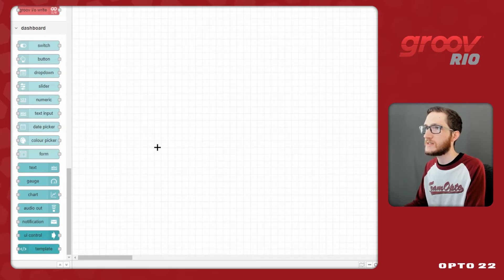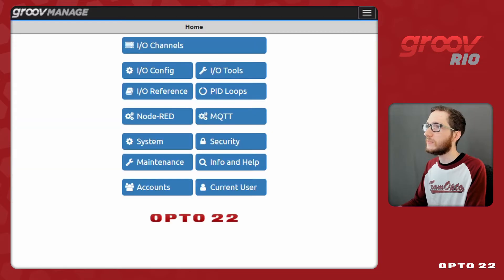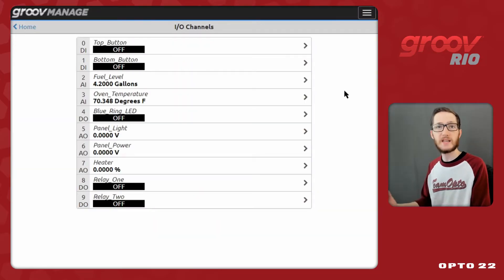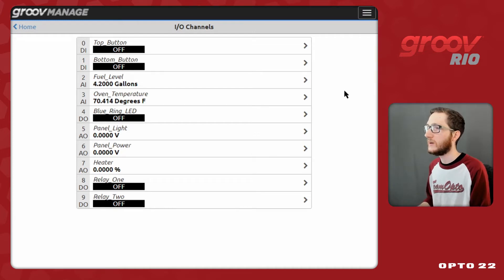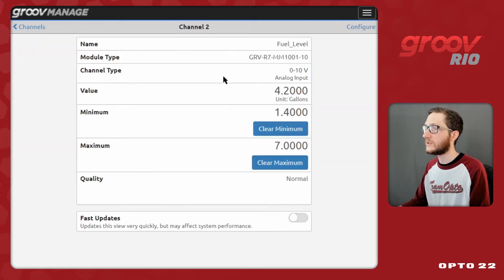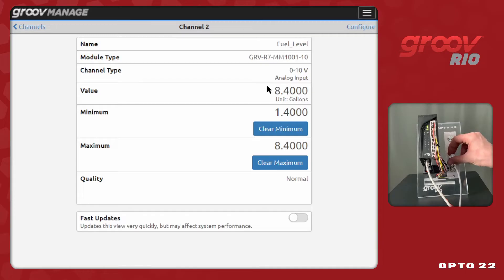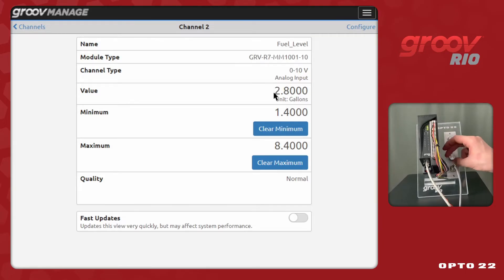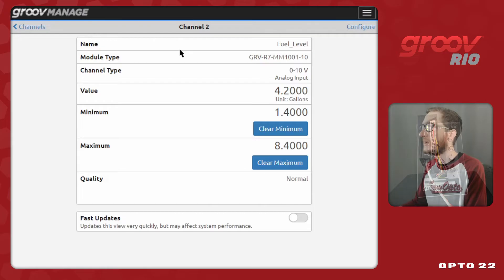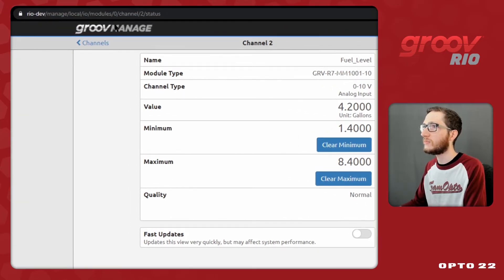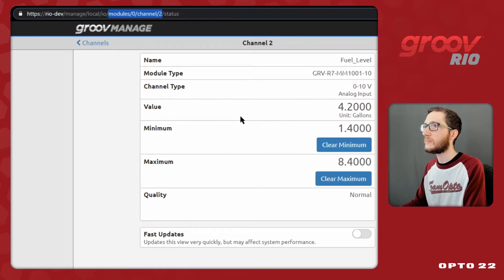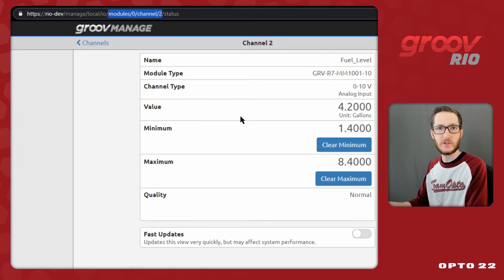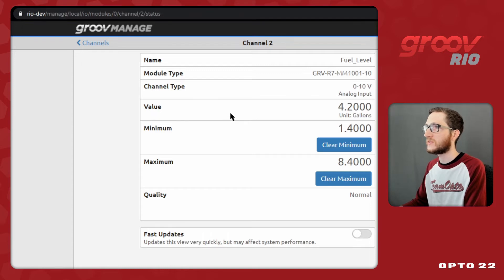Now I can start setting up my dashboard page. If I come back to GrooveManage and select I.O. channels, I'll first decide on what data I want to display and what I want to control. I'll do a short example of each, and that should be enough to get you started. For example, let's start with this fuel level. You'll see I'm at 4.2 gallons, but I'm easily able to turn this up. And there we go, I'm up all the way to 10 gallons almost. And scroll all the way back down, and I'm down to 1.4. So, I do have control over this with a potentiometer, so it'll be really easy to test. This is on channel 2, and we are on module 0. You can see that up there in the URL. So, I want to bring in this module 0. That's the only module installed on the Rio, this one module device. And I want to get channel 2 for this fuel level.